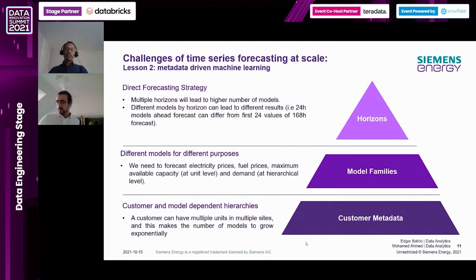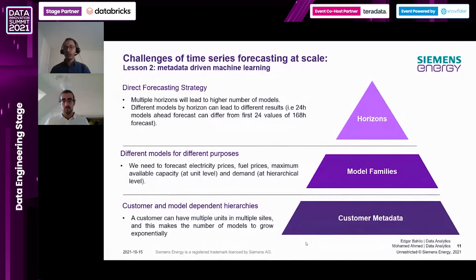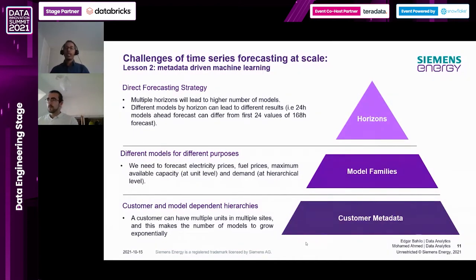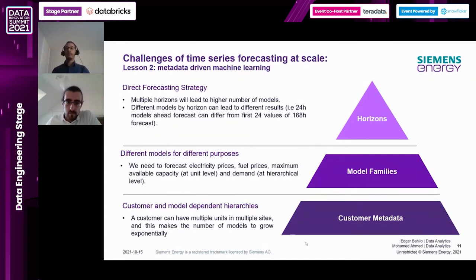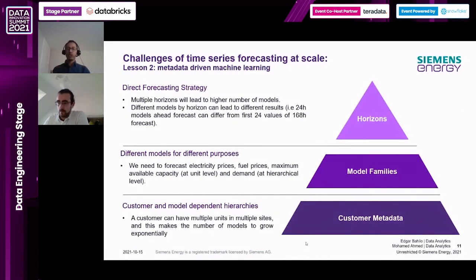The second lesson is metadata-driven machine learning. A product like dispatch optimizer offers many ML forecasting solutions - for different customers, different model families, and different horizons. We have lots of customers using our equipment, each with different power plants, and within each plant different units. For some model families we do forecasting at a combination level - for example, if a customer has five units but only wants optimization for three, we treat those three as one combination ID and do aggregate demand forecasting. Having lots of customers, each with many units, creates an exponentially increasing number of combination IDs.